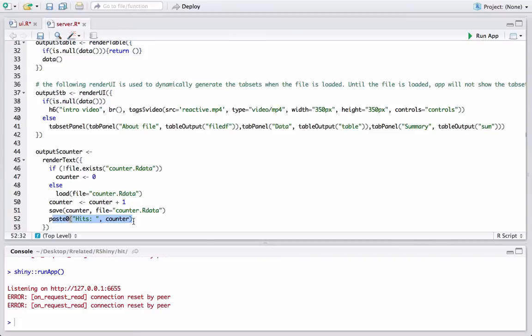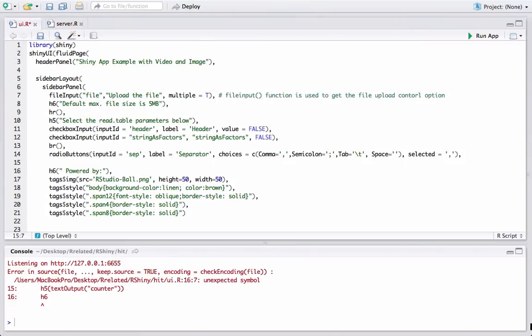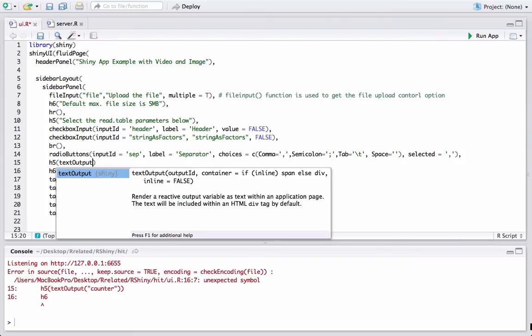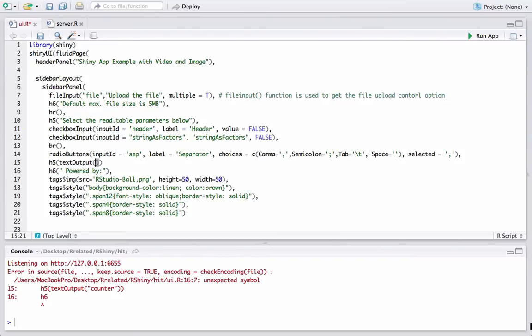In ui.r we will use the counter output variable and display the value with text output counter.